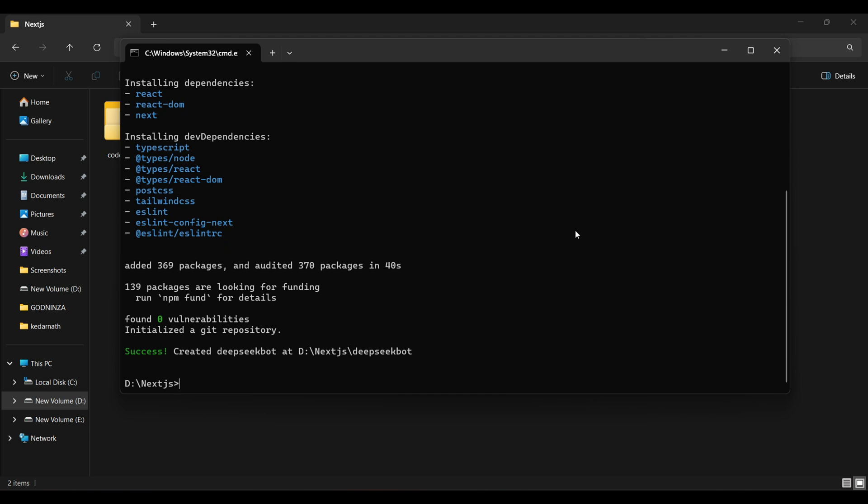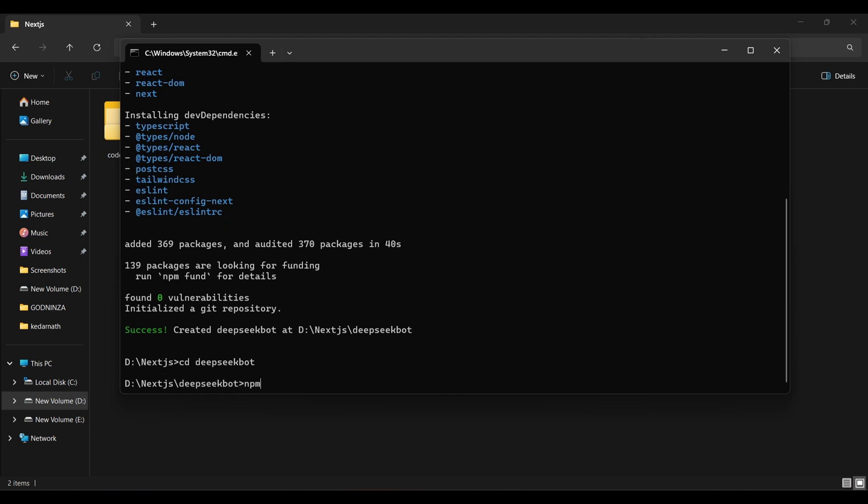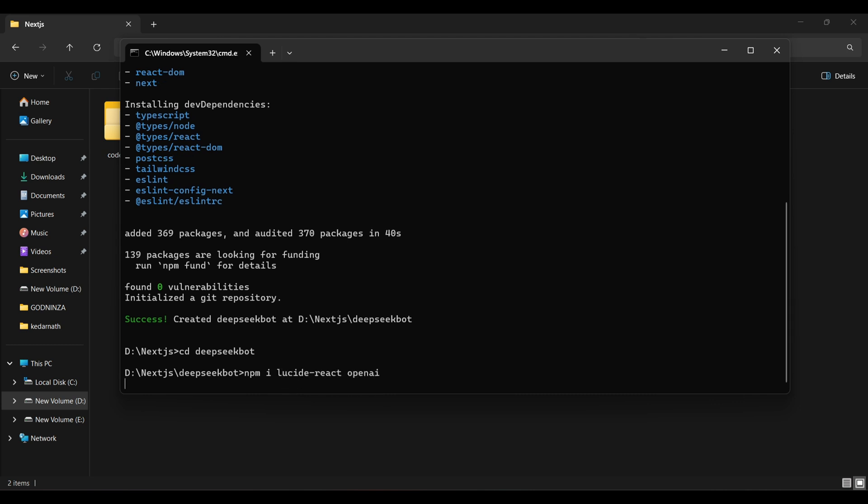Next navigate to the newly created directory and install two npm packages, OpenAI and Lucid React. Yes, DeepSeek uses the OpenAI SDK, so we are going to use that.